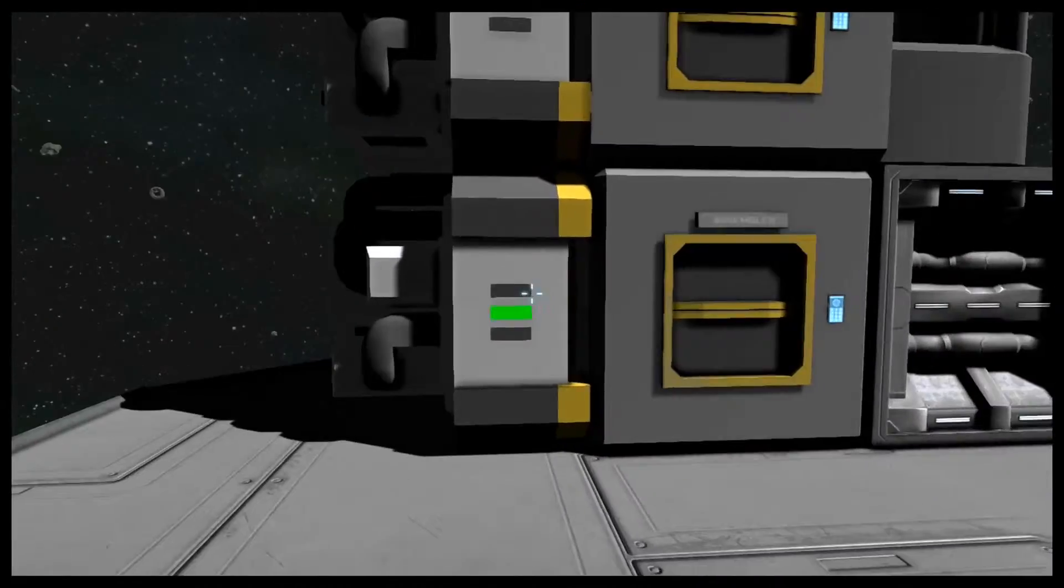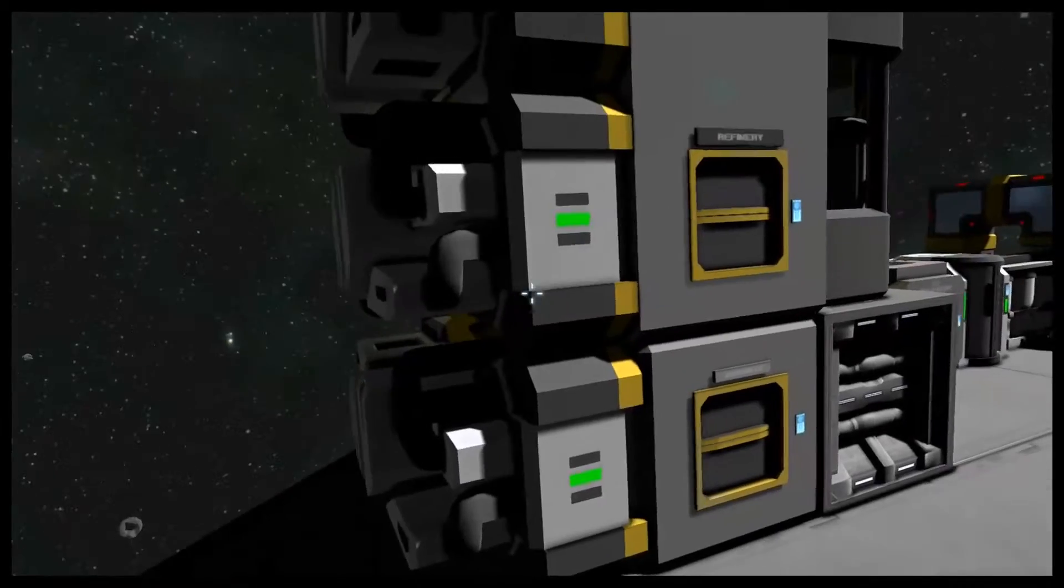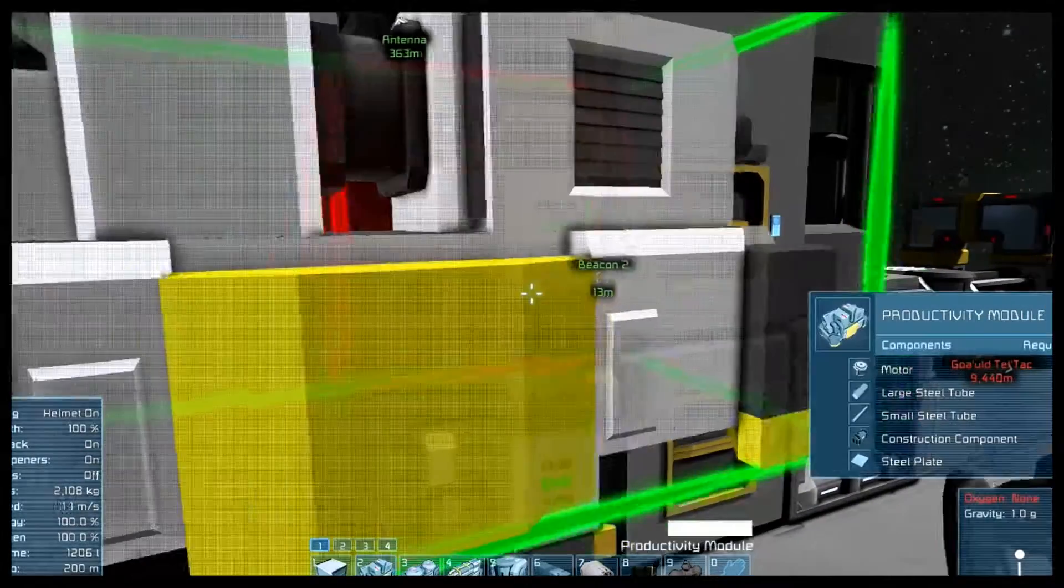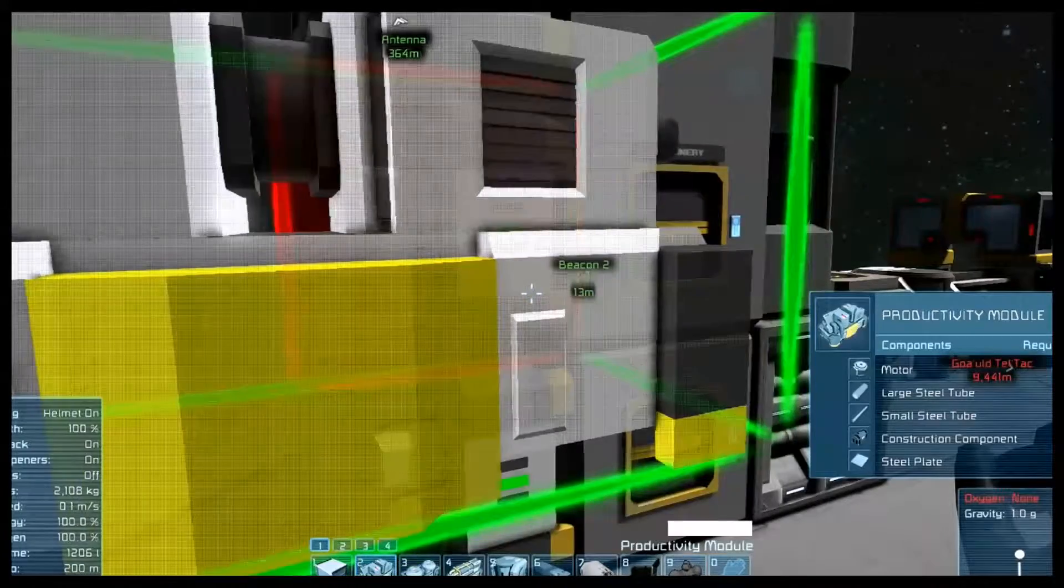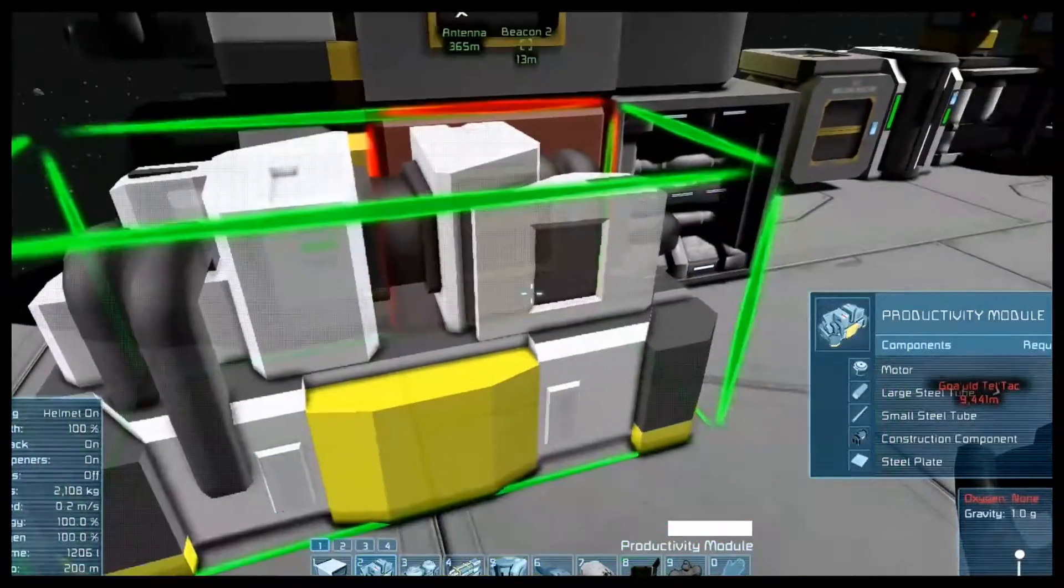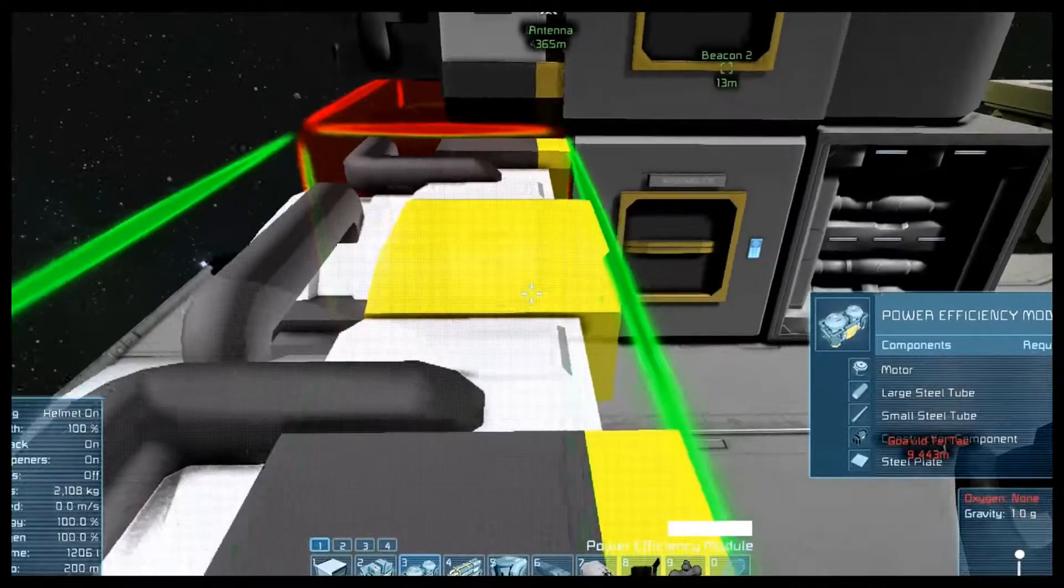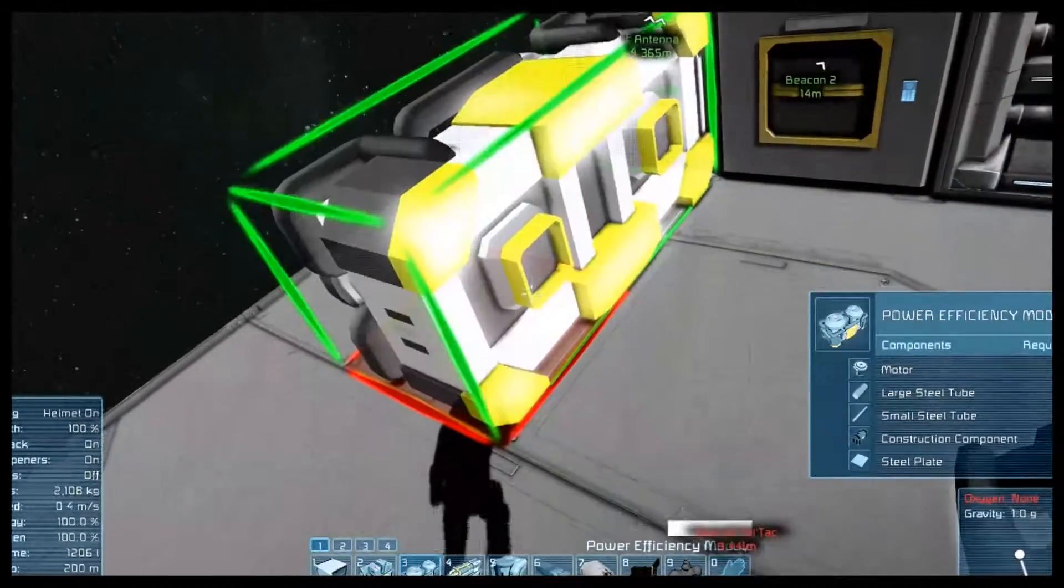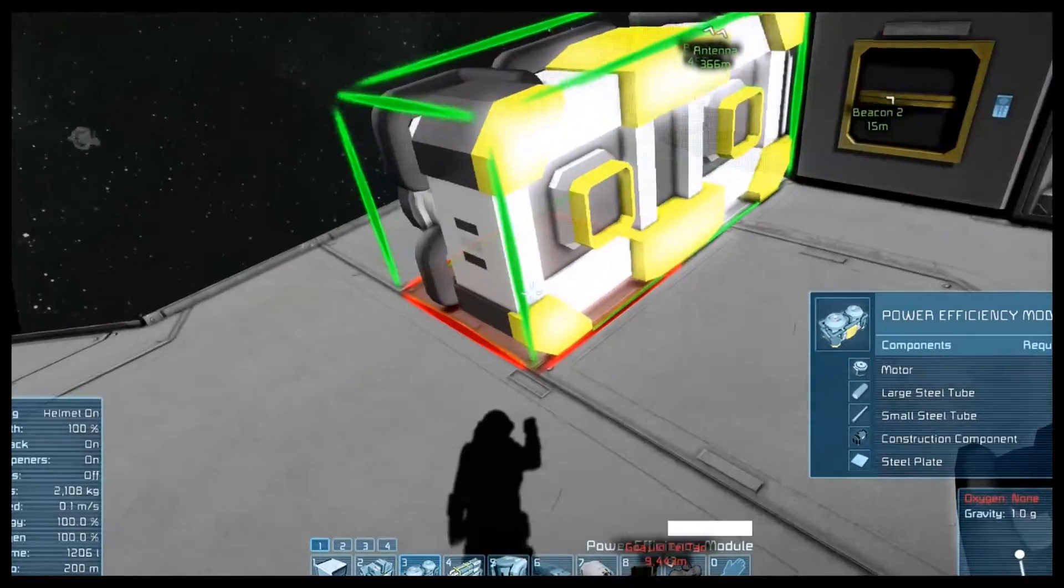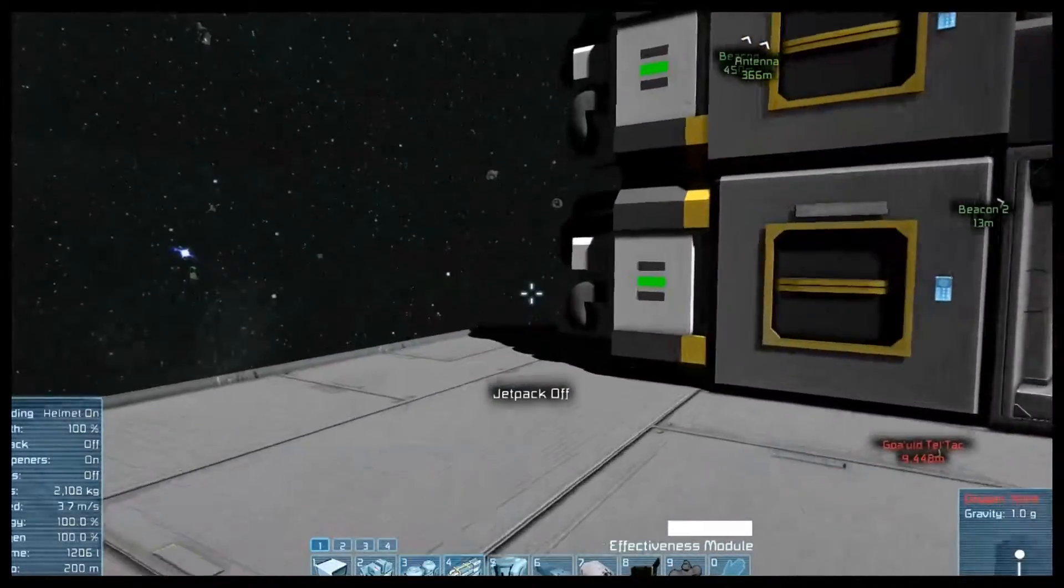Just like in StarDrive 2, where you can add modules to your ships, now you can do it the same with your refinery. You can add a productivity module, which basically increases your productivity of refinery or the assembler. A power efficiency module, which I think either makes the efficiency of the power consumption better, or something in that line of degree.